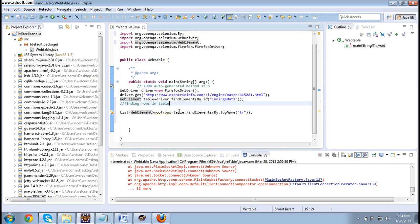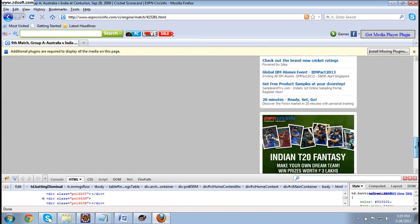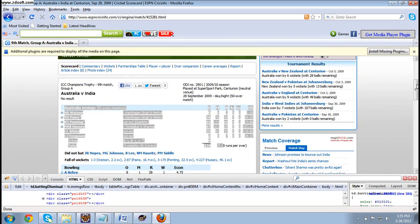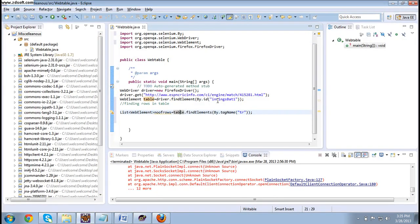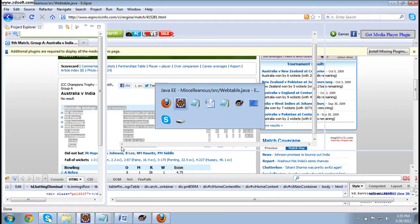If you are confused about why I am not using driver.findElements — because if I use driver and find elements by tag name 'tr', it will search the entire page and give all the rows from the entire page. I am not interested in that. I just need only the rows present in this particular table. That's the reason I have taken the entire table into the table object, and then just do findElements with tag name 'tr' on that table object only — meaning only in this particular subset.